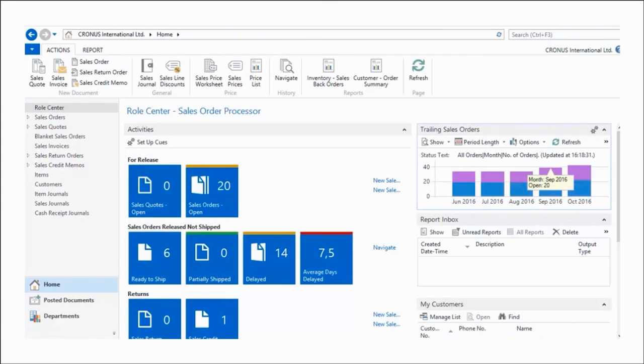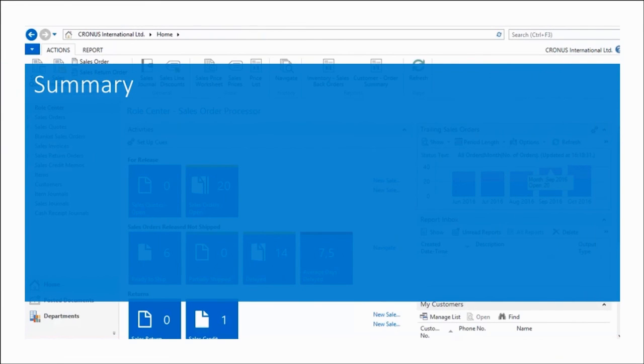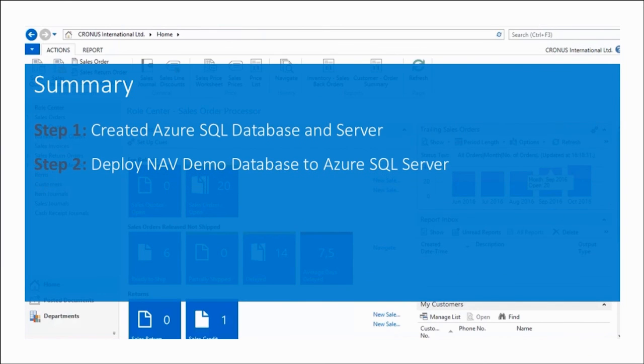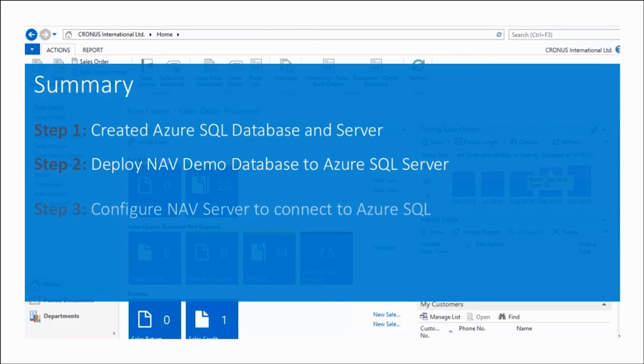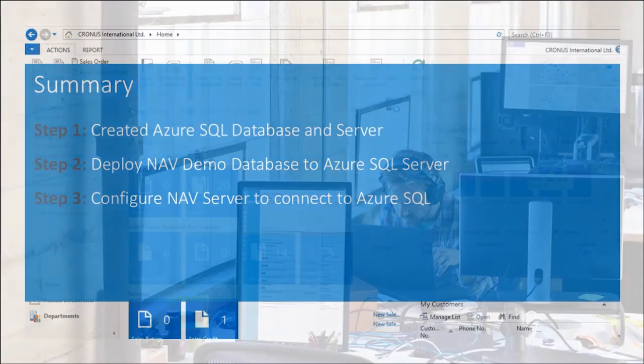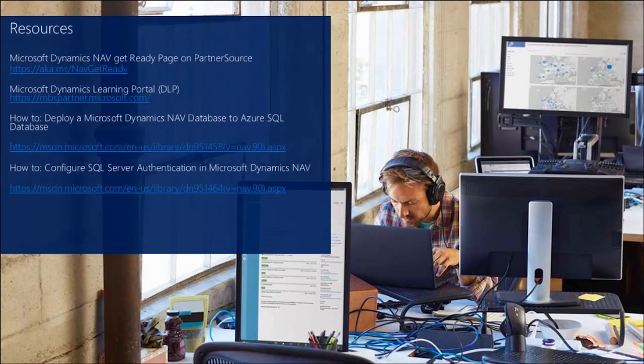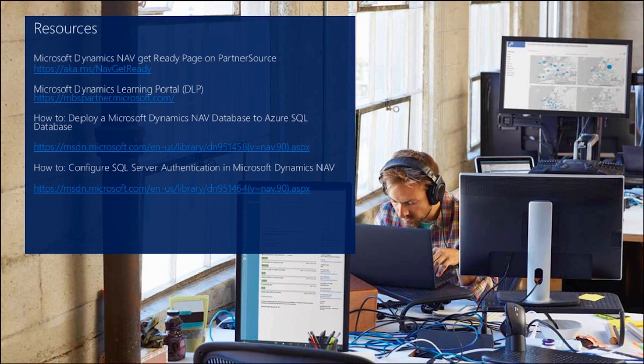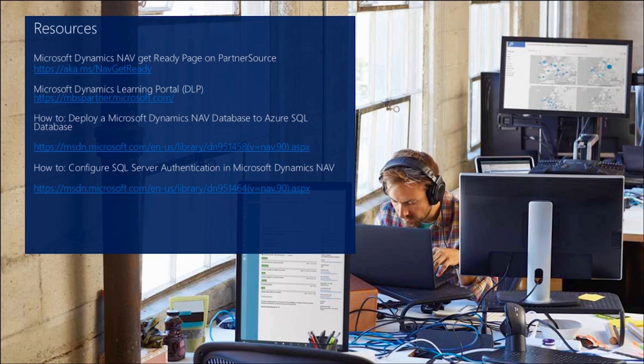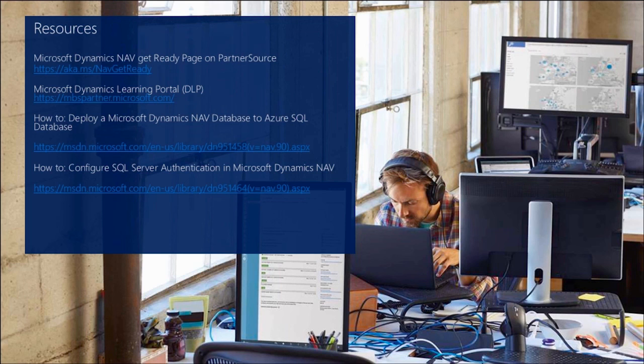So here's a summary of what we've done during this video. We created a new Azure SQL database and server. We deployed our NAV demo database to the Azure SQL server that we created. And then we configured our NAV server to connect to Azure SQL server. Here's some resources that might help you doing this. Particularly the MSDN topic on how to deploy Dynamics NAV database to Azure SQL databases. And also the topic on how to configure the SQL server authentication, which covers the encryption keys that you might need to set up.